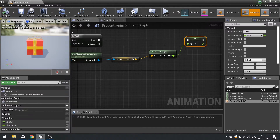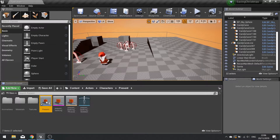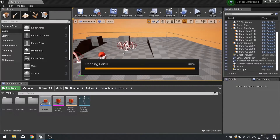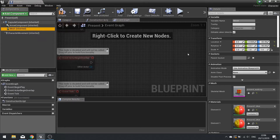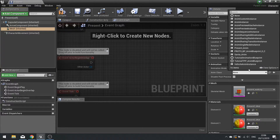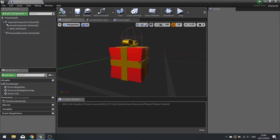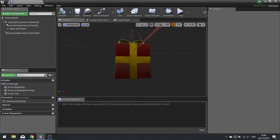Find your actor and apply the animation graph to your mesh. Change the Anim Class to your Present_Anim and hit compile. You'll now see the idle animation playing in the viewport.